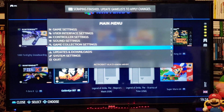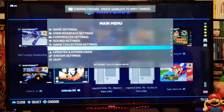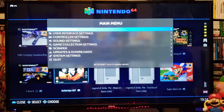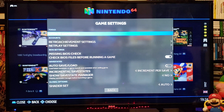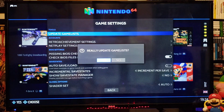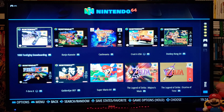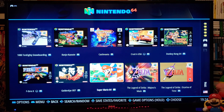Scraping is finished. Now you need to update the game list to apply changes, so go up to Game Settings, then Update Game List, say yes — and there you go, now you have your covers.